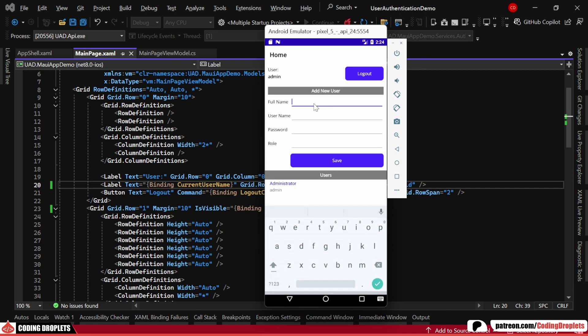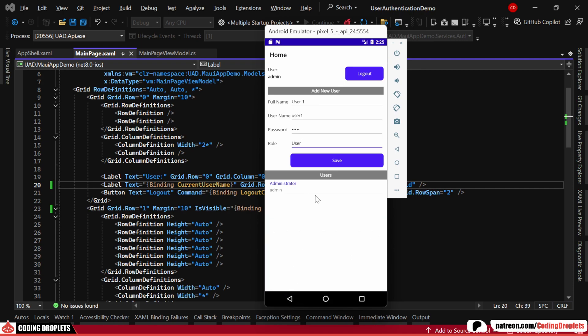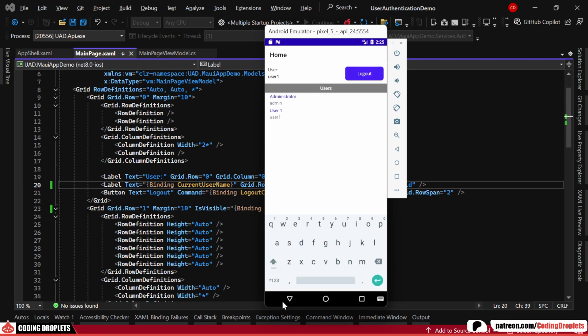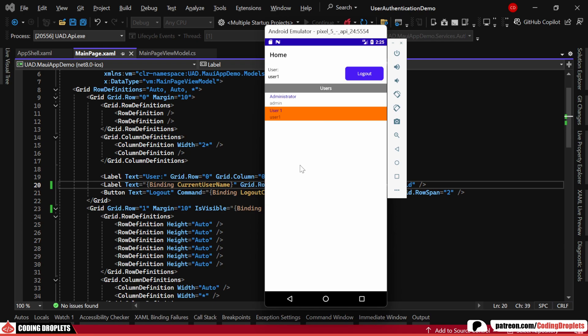Let's go ahead and create a new user. The user has been successfully created. Now, let's try logging in with the new user. Since this user is not an administrator, the add option is hidden. Also, when tapping on a list item, the pop-up for editing or deleting is not shown.